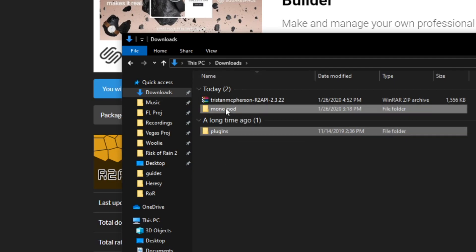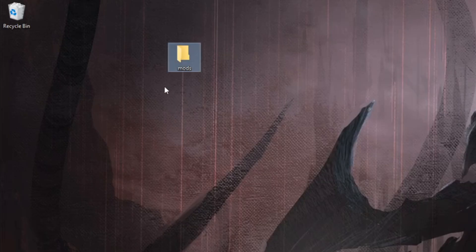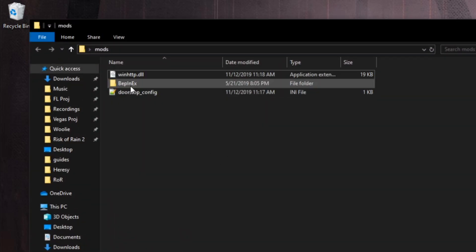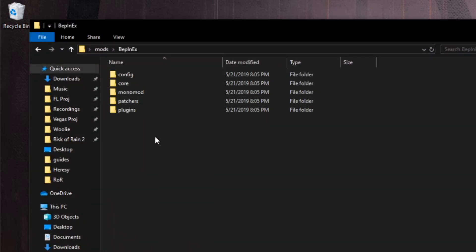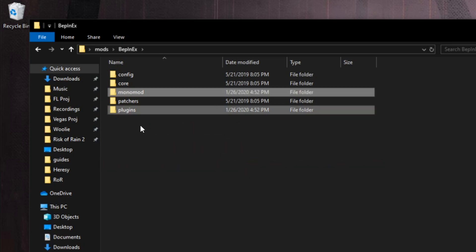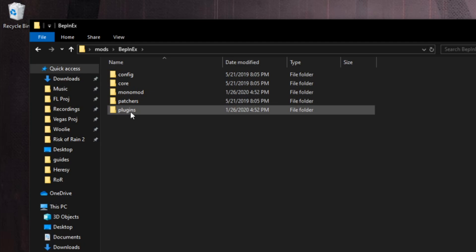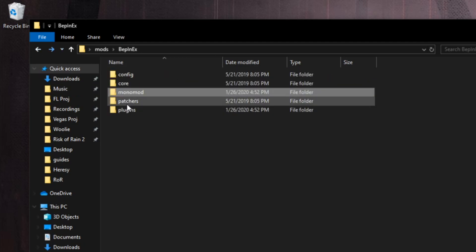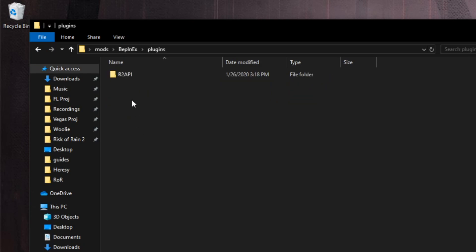So again, I will take these two folders, copy or cut them, go to where you just pasted the other folders for the BepInEx Pack. Again, I have a folder called Mods on my desktop. Go inside of the BepInEx folder and simply paste the two that you just copied for Risk of Rain 2 API inside of this folder. What it's going to do is overwrite this MonoMod and this Plugins folder. If we check MonoMod, we have now Assembly-CSharp and so on, so that's good.